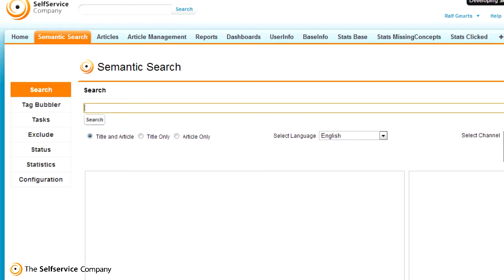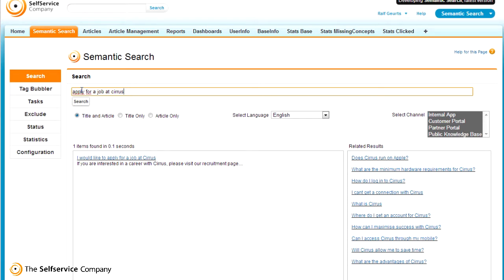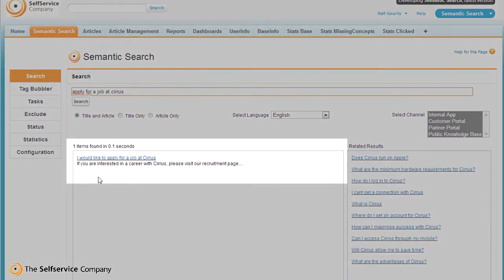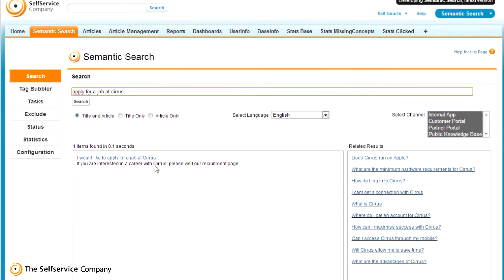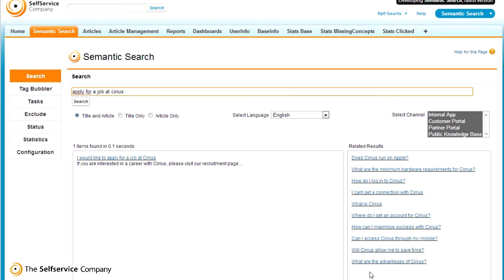Let's now see how the Symantec Search application handles this. The natural language processing takes place behind the scenes and analyzes the articles on semantics, syntactics, topics, and so on, bringing the number of results down. Now compare the Symantec Search results of the keyword search 'applying for a job at Cirrus' against the Salesforce results. The difference is significant. The Symantec Search results will be of immediate interest to your call center agents and your customers. How effective!